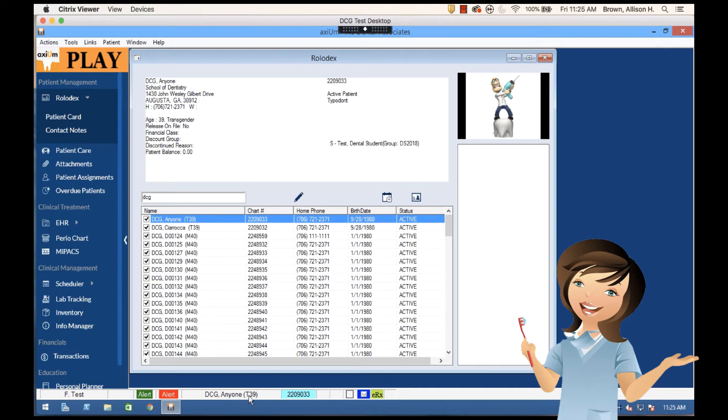You see the patient name which is anyone DCG, the chart number, and then just miscellaneous messaging icons here.